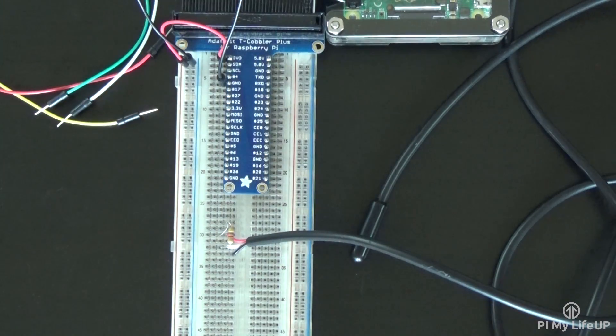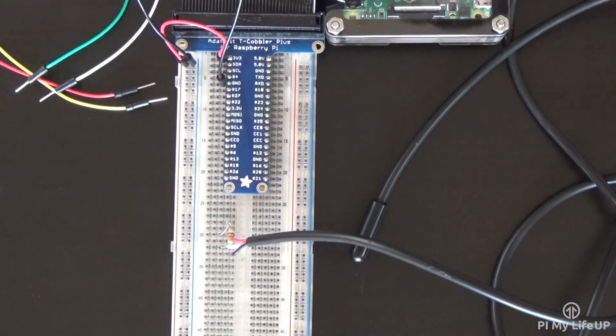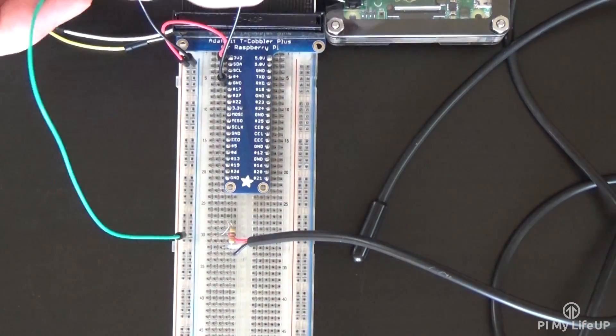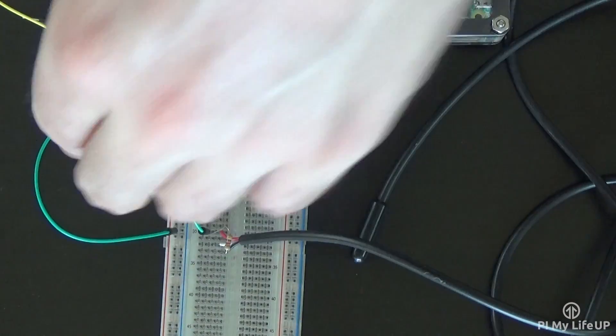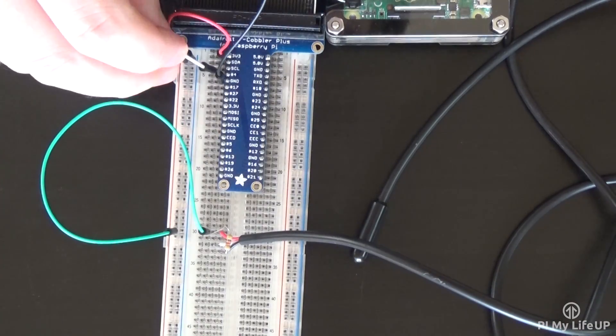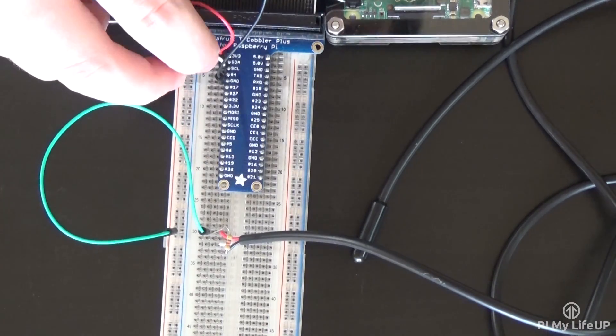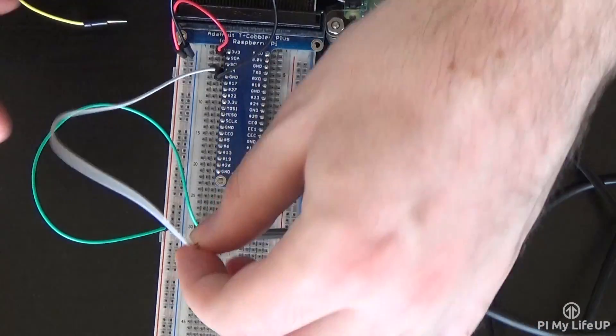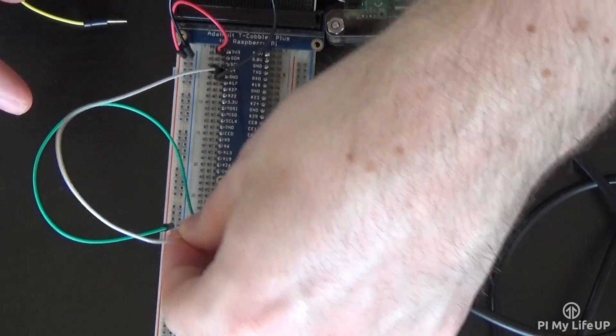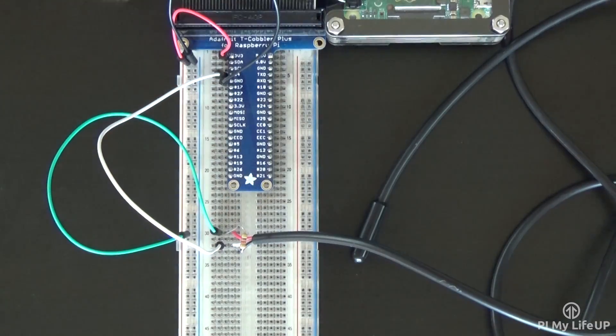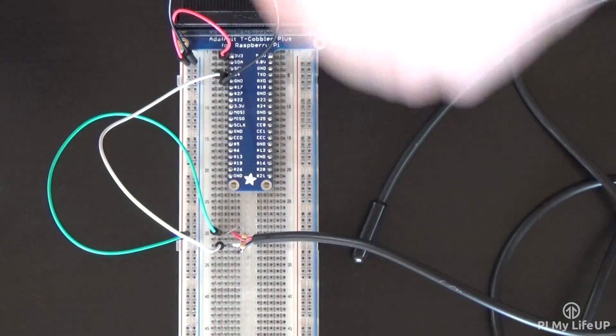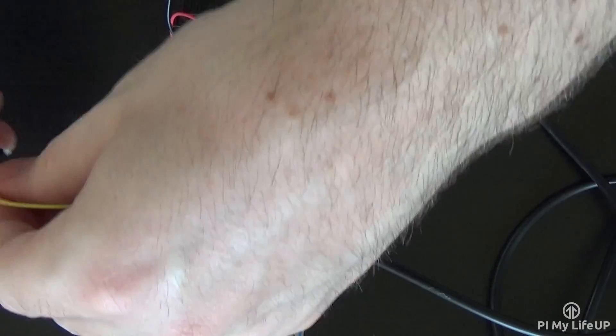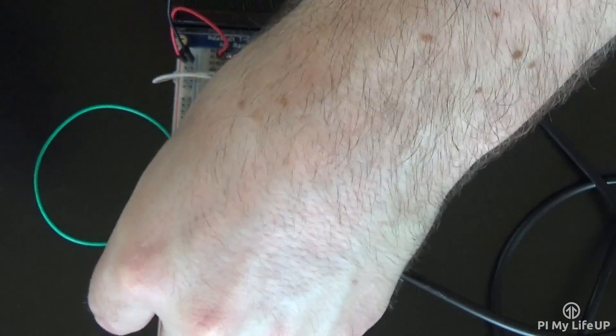Place a wire from the positive lead of the sensor to the positive rail on the breadboard. Place a wire from the output lead of the sensor back to pin 4, or pin 7 if you're using physical numbering of the Raspberry Pi. Finally, place a wire from the ground lead of the sensor to the ground rail.